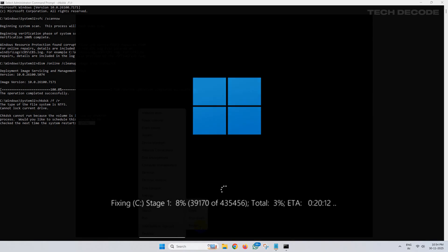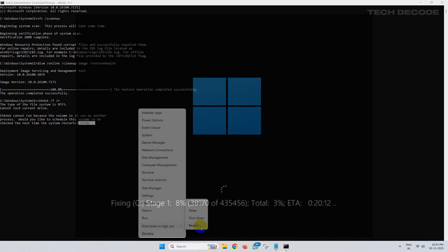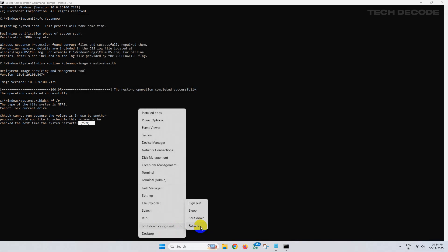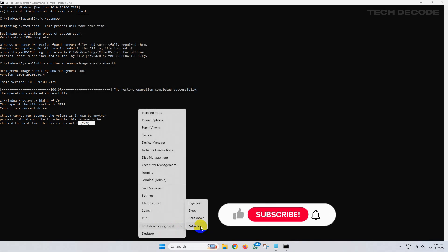Once it boots up, you won't get the error further. So thanks for watching. Please feel free to subscribe and support the channel if you found the content helpful. Thank you.